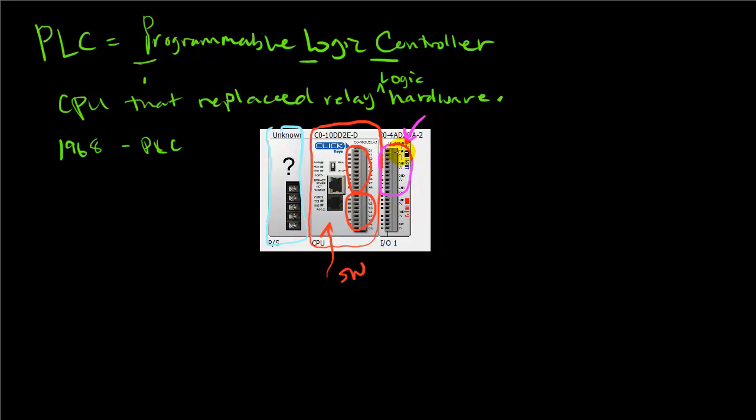We can sense voltages from 0 to 10 volts and send voltages out from 0 to 10 volts. The PLC is this little computer that runs software to make decisions based upon these inputs and outputs.